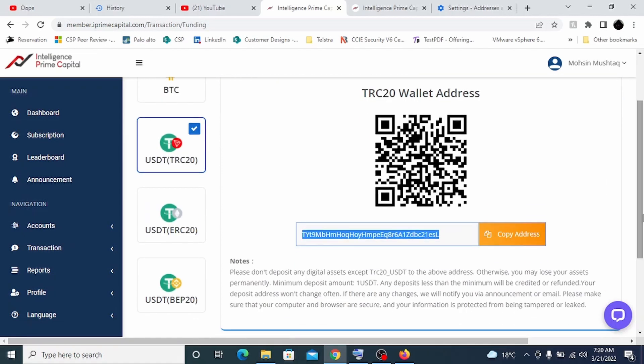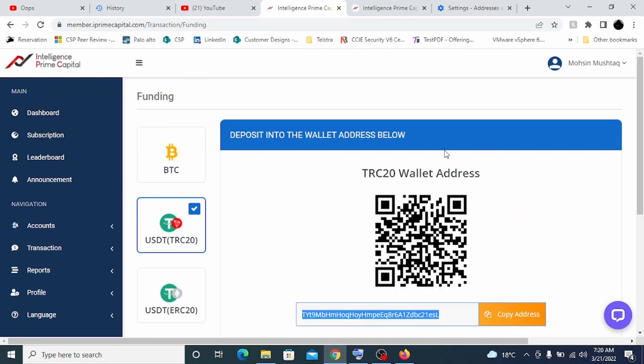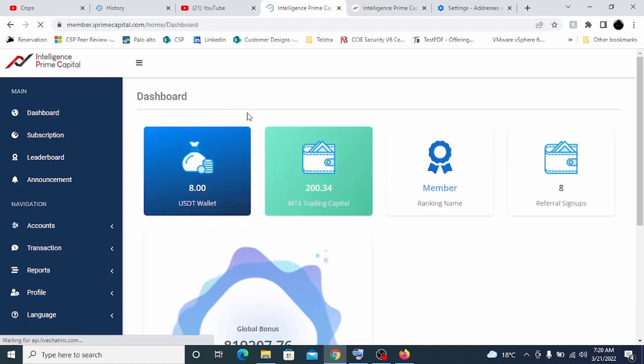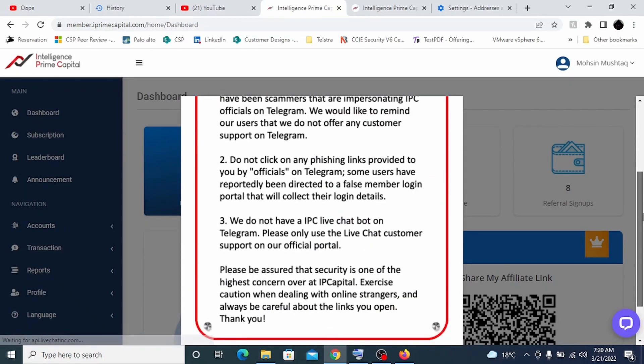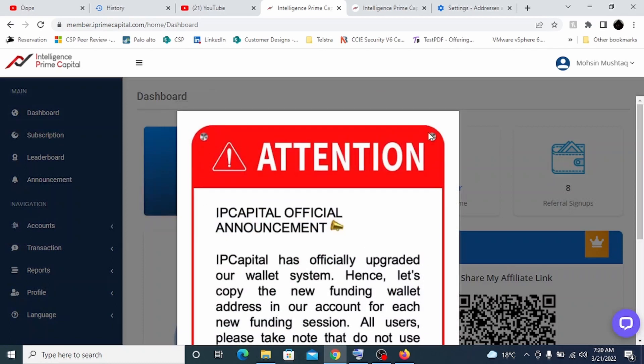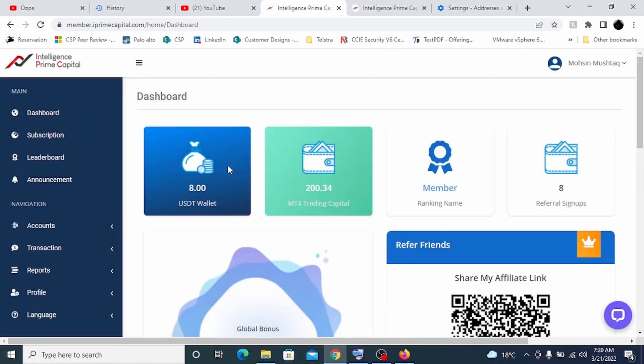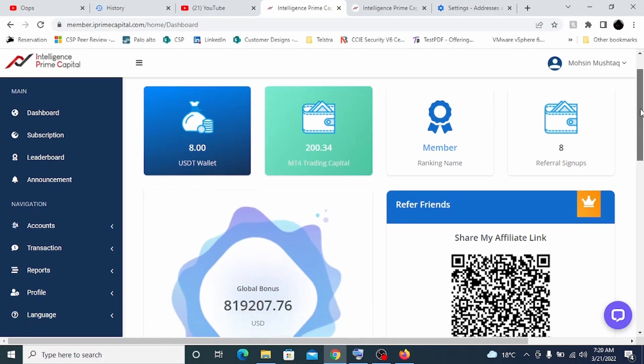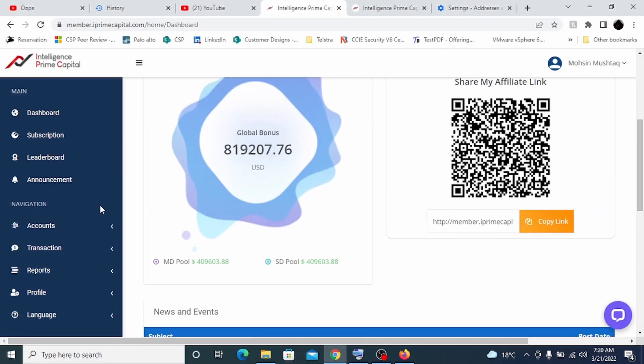In maximum of five to six minutes, you will get your money here. The initial investment which you will be looking at is a minimum of 200 USD. The moment you put your money in, your 200 USDT will be deposited here. From that 200 USDT, we will click on subscription.